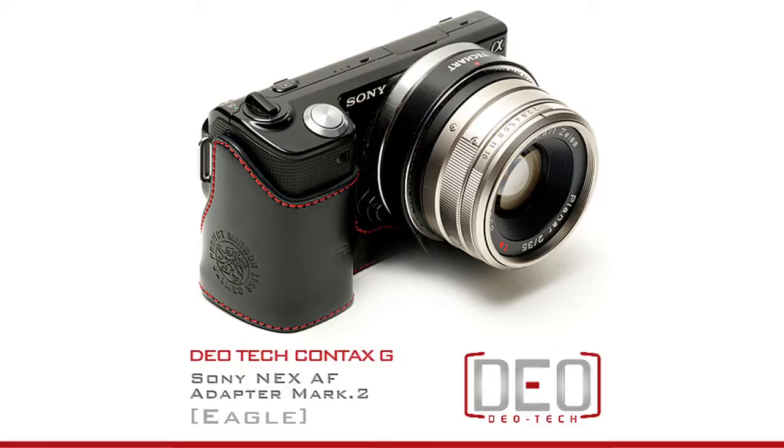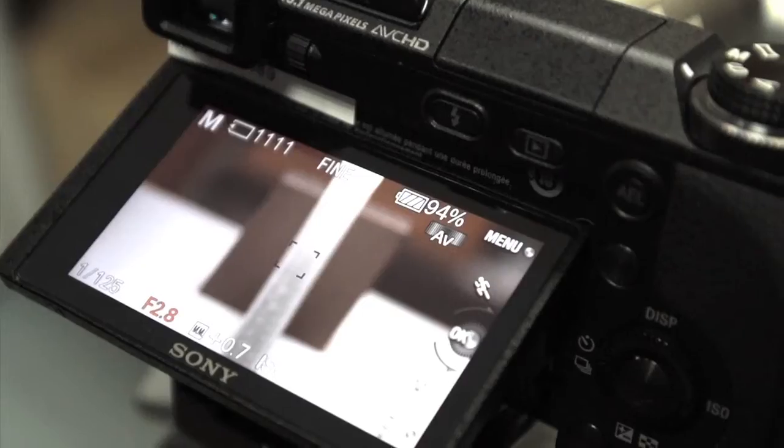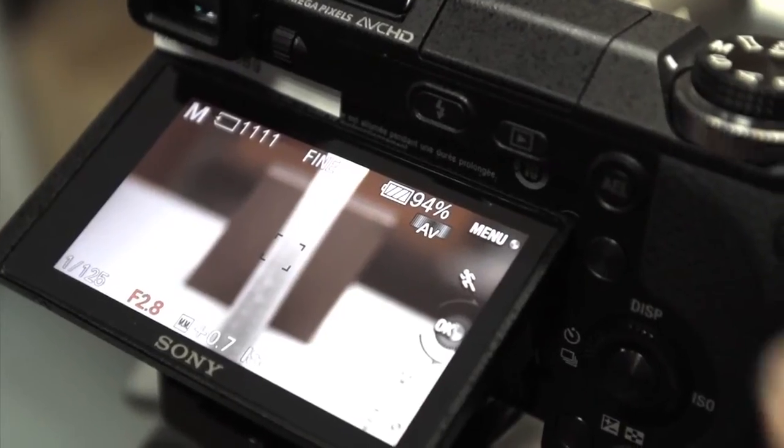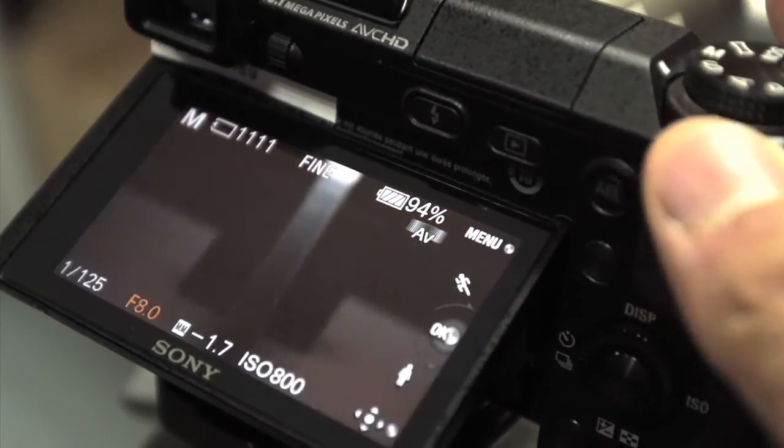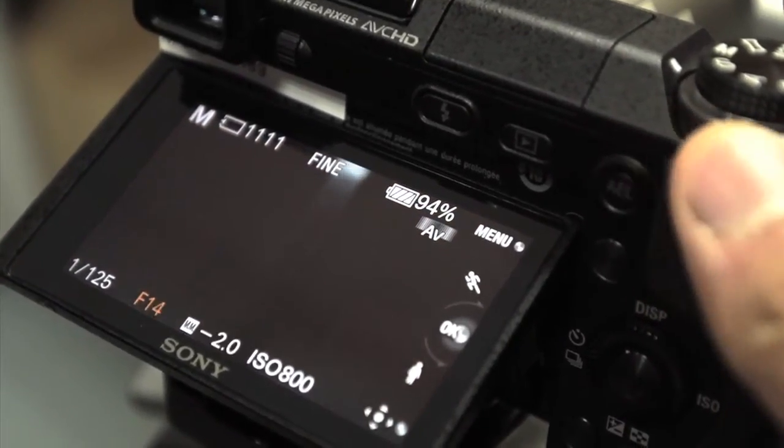The adapter is well adjusted and tested, but we also provide the AF adjust function in case your lens is back focus or front focus.